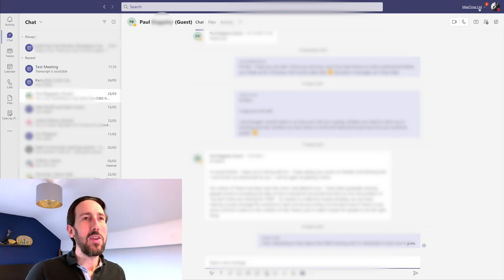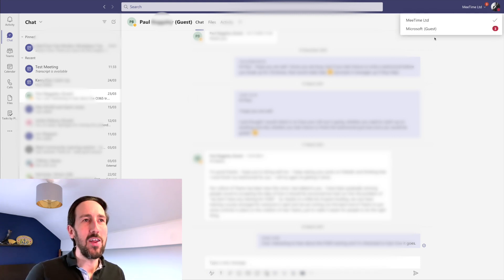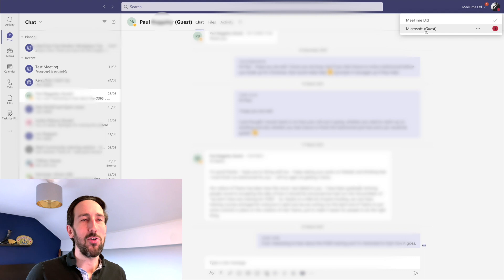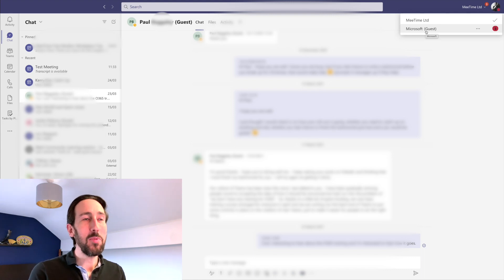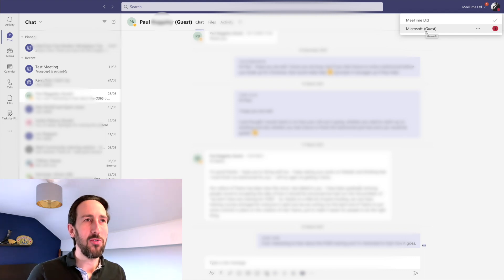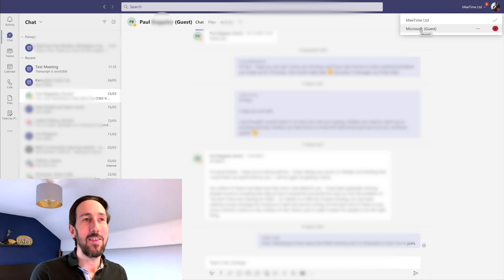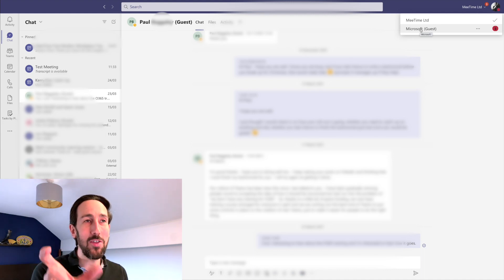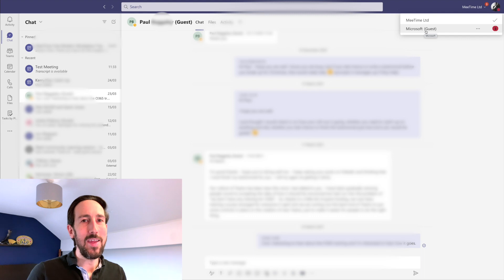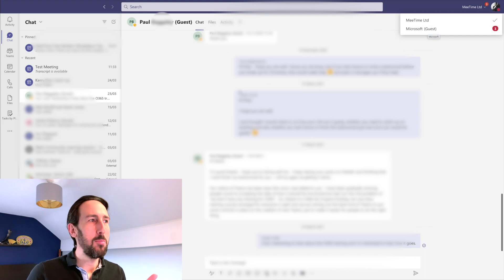They would still have to switch into a different tenant. So if someone from Microsoft wanted to chat with me because I'm a guest on one of Microsoft's Teams, it would pop up as the user that's a guest, and the chat would appear in their tenant rather than mine.